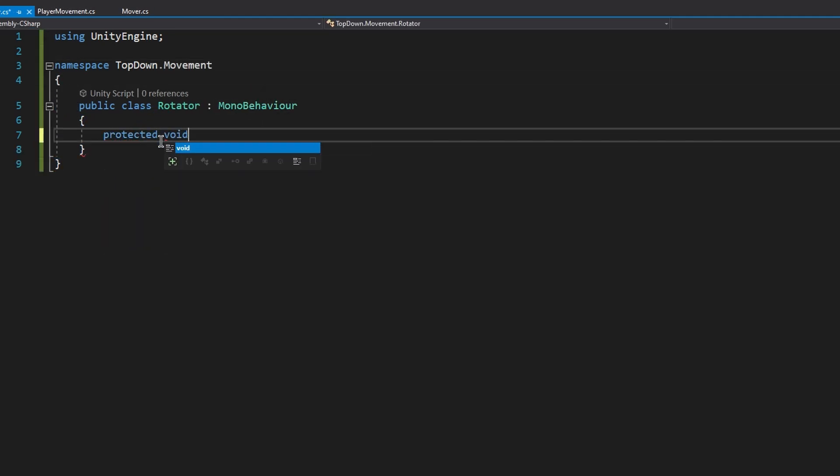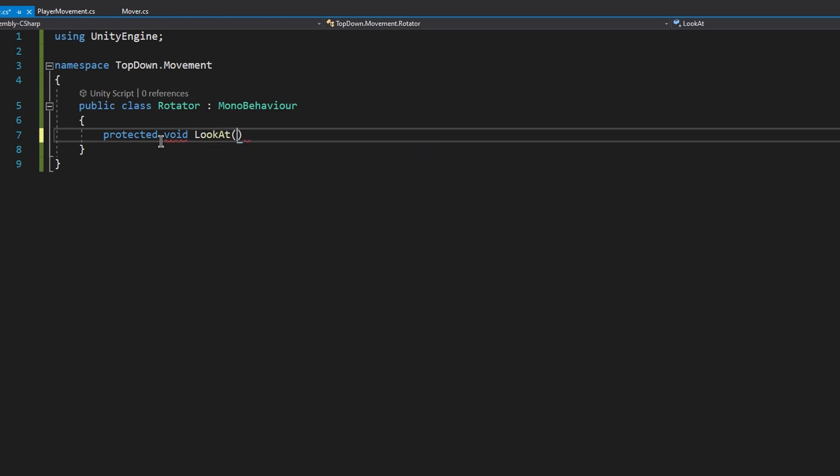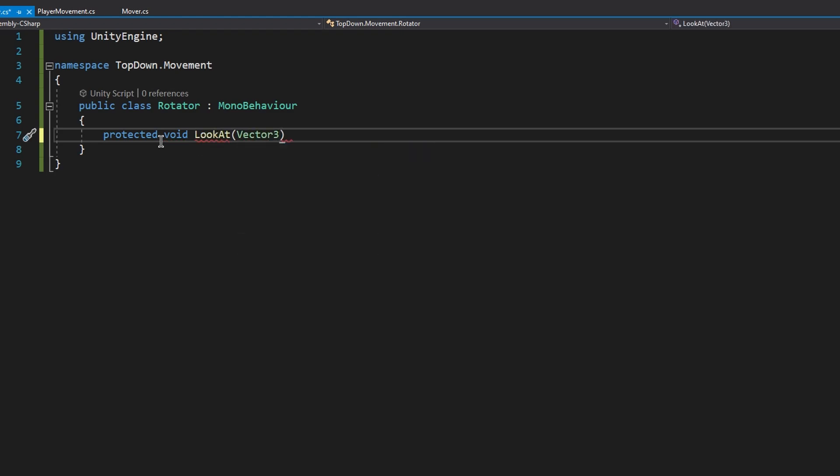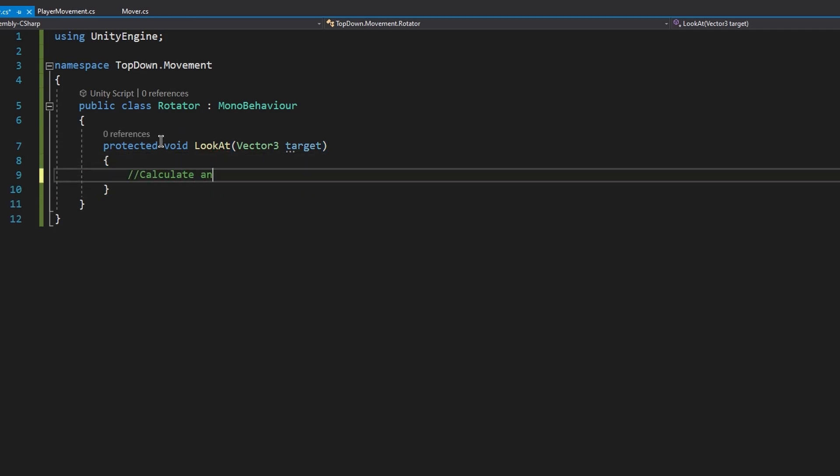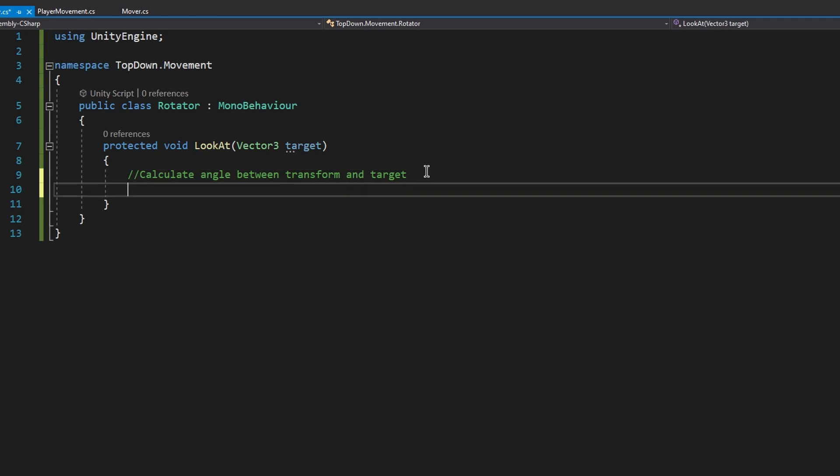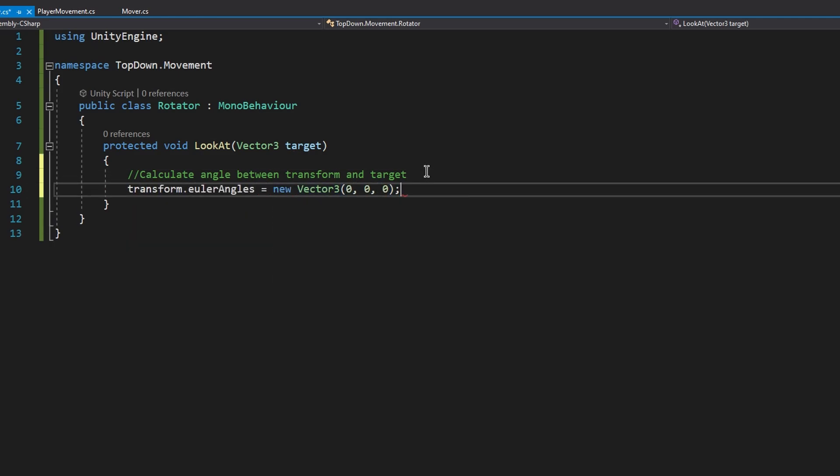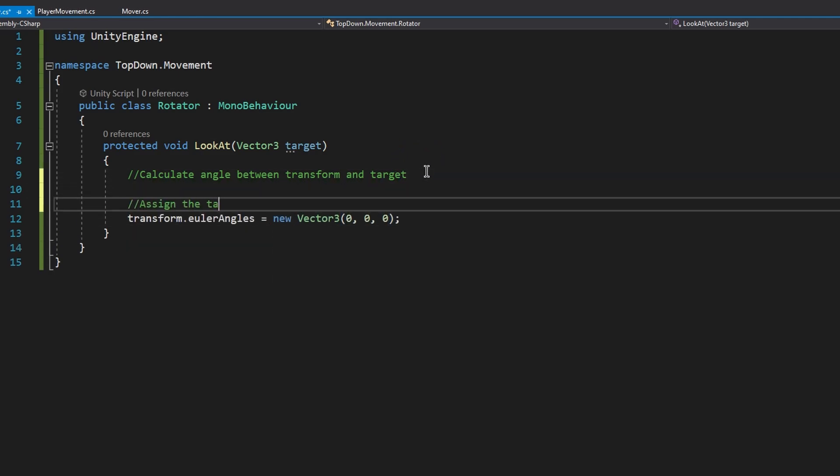For this purpose, let's create a protected void called lookAt, which is going to take in a vector-free argument called target. In here, we'll do two things. First of all, we'll calculate the angle between the transform and the target, and secondly, we will assign this value to the transforms Euler angle on the Z-axis.